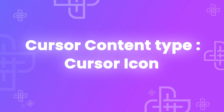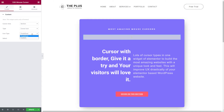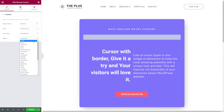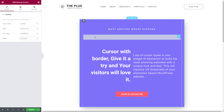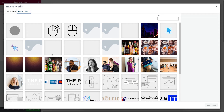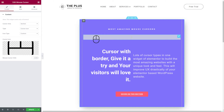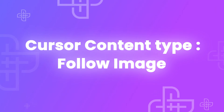Let's select Section for now and discover the different cursor types: Cursor Icon, Follow Image, Follow Text, and Follow Circle. For Cursor Icon, you can select Predefined or Custom. Predefined options include crosshair (a thin cross), grab (a hand), and zoom-in (a magnifying glass). If you select Custom, you can upload your own image from your media library. I'll select one of our existing icons and insert it — now if I hover over the section, it displays our custom image.